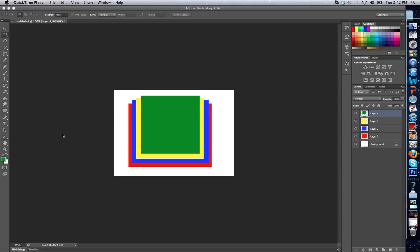The following video is going to describe what layers are in Adobe Photoshop. Alright, so basically what layers are, are different areas that you can work with within your image.